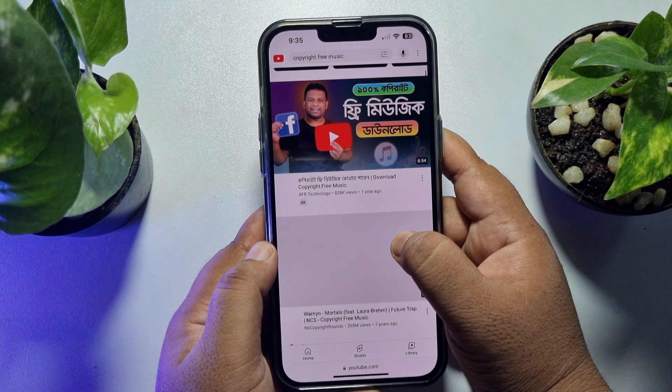Let's play this video for example. As you can see the video is playing now — just tap on this fullscreen icon to make the video fullscreen. Now don't pause the video, make sure your video is playing.